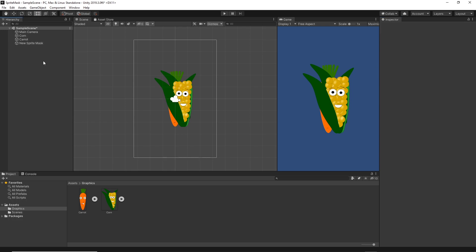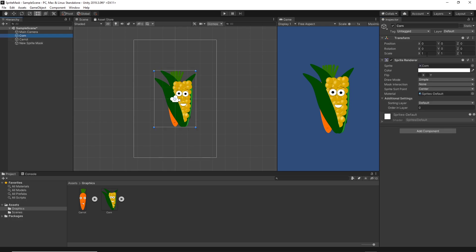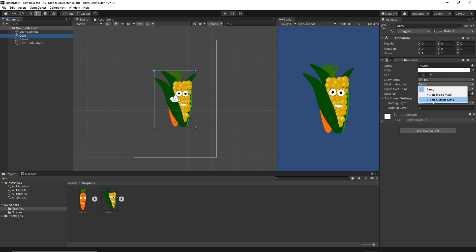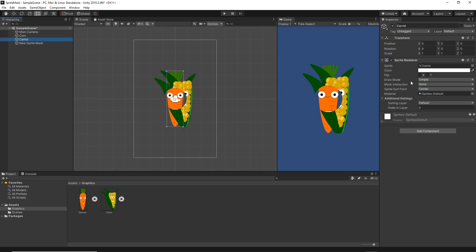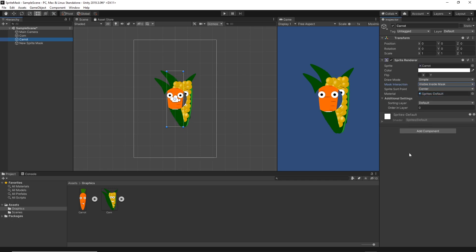Now I can go to the corn and in the sprite renderer component I can change the mask interaction and I will set it to visible outside. And for the Carrot, I will change the mask interaction to visible inside.